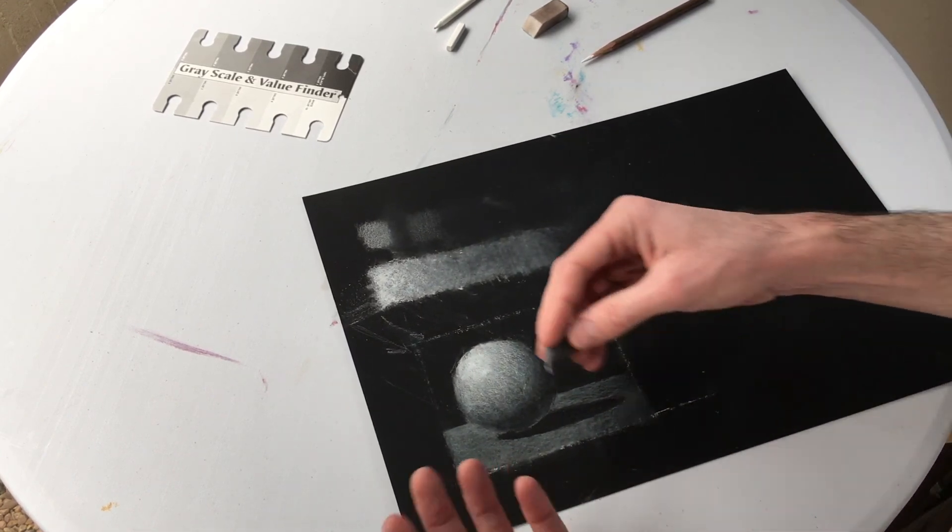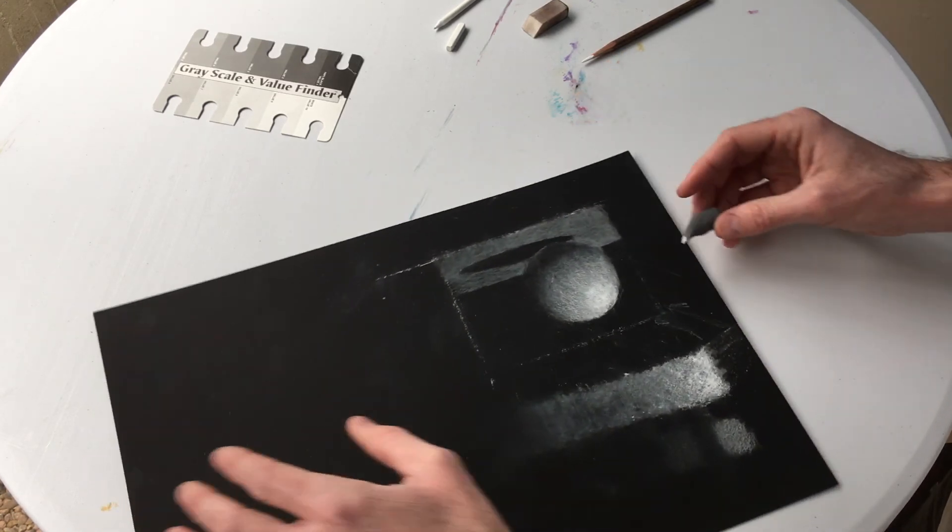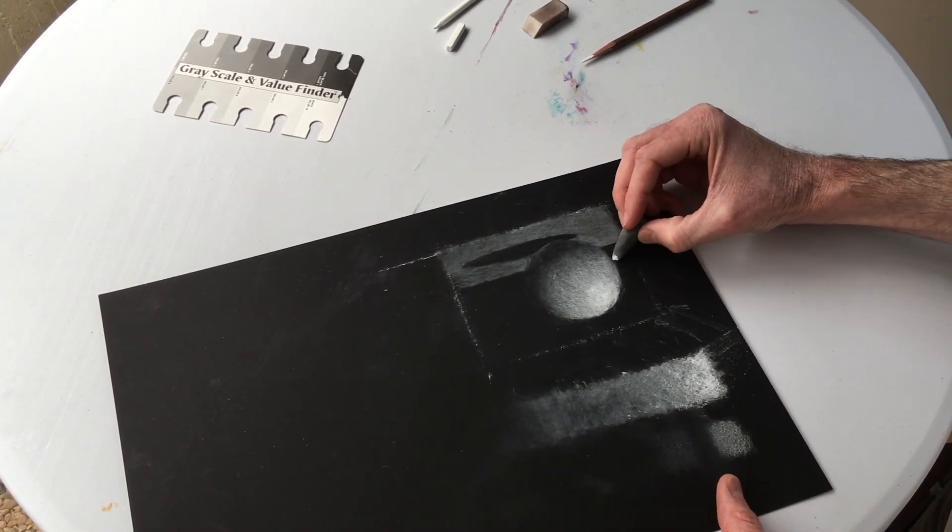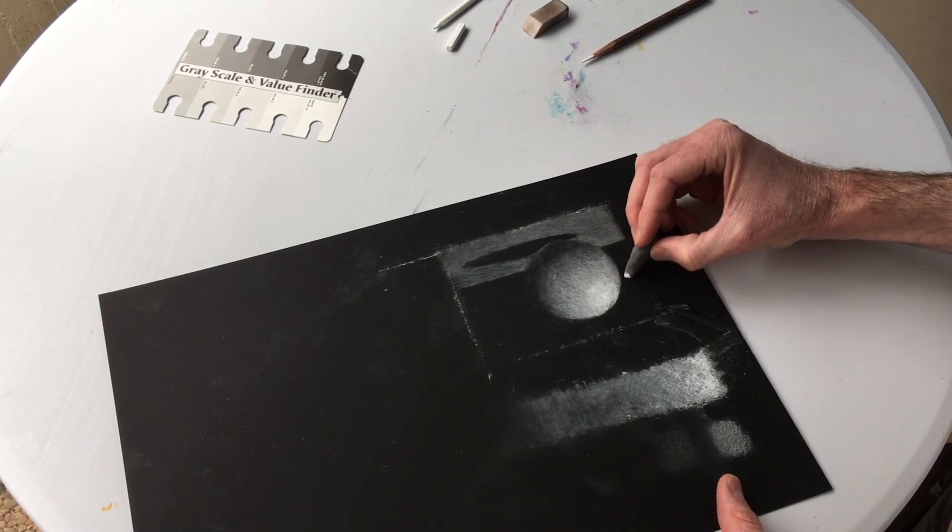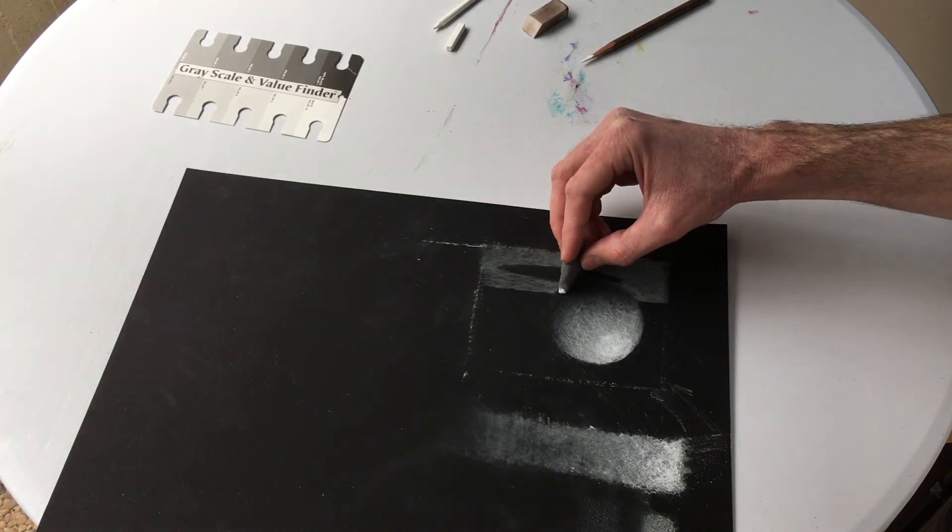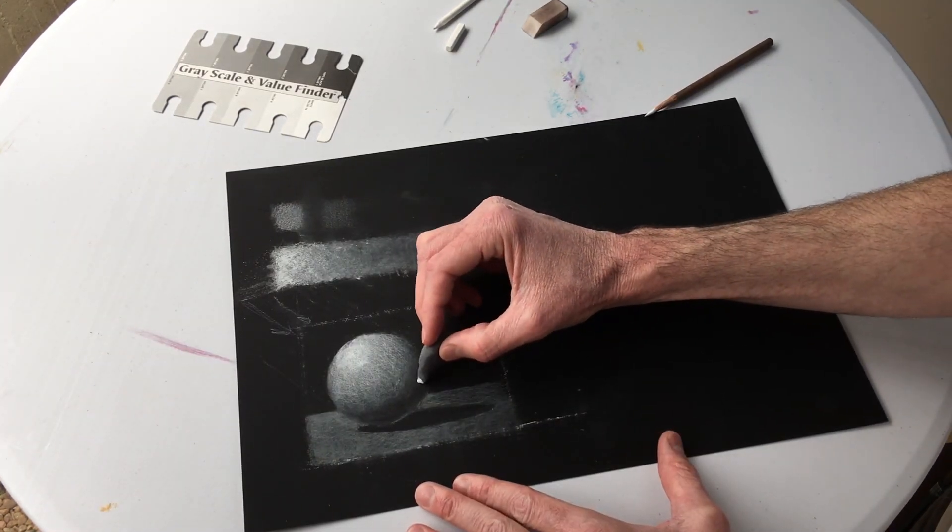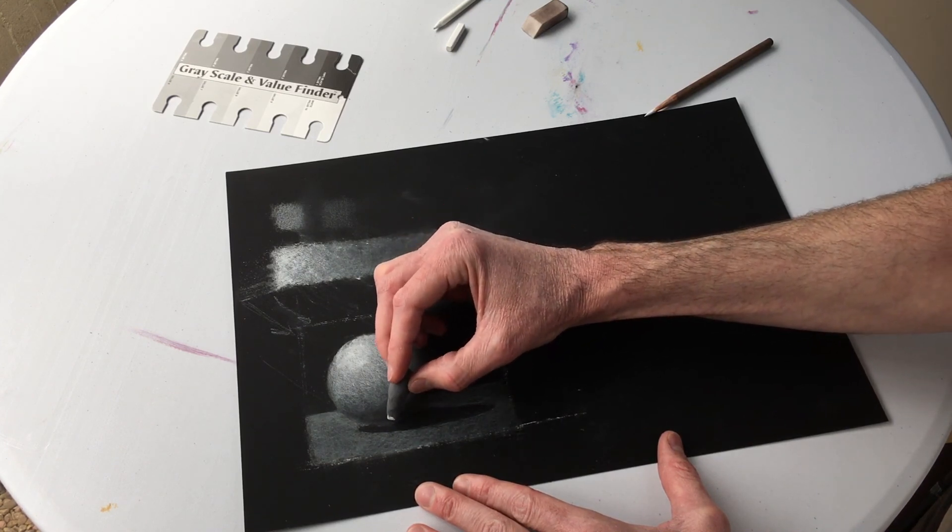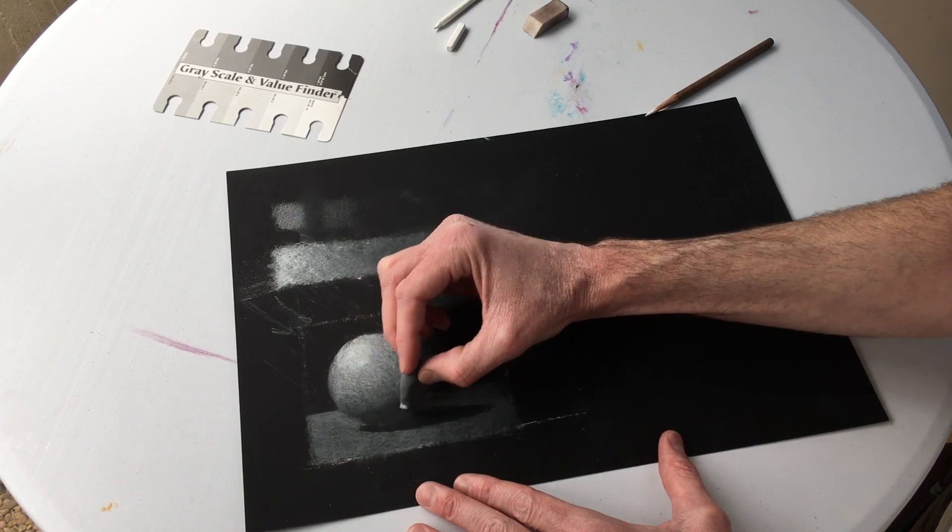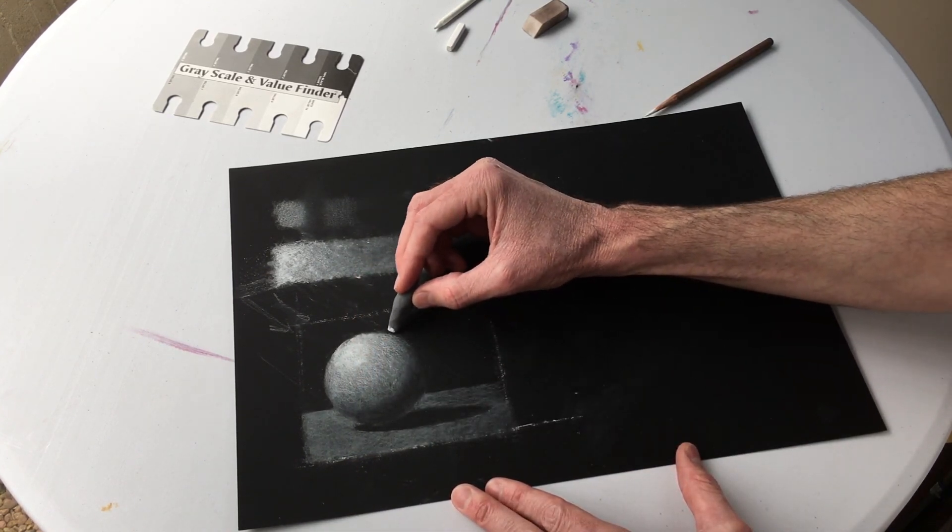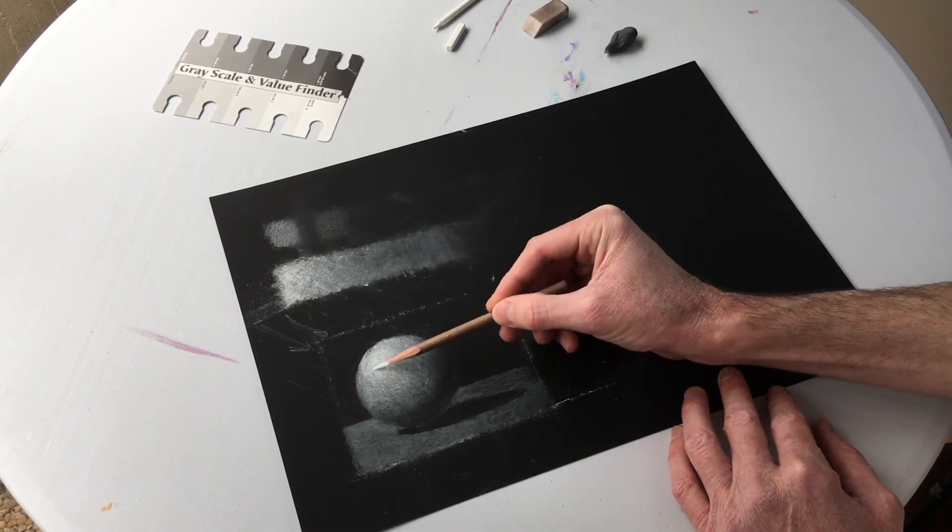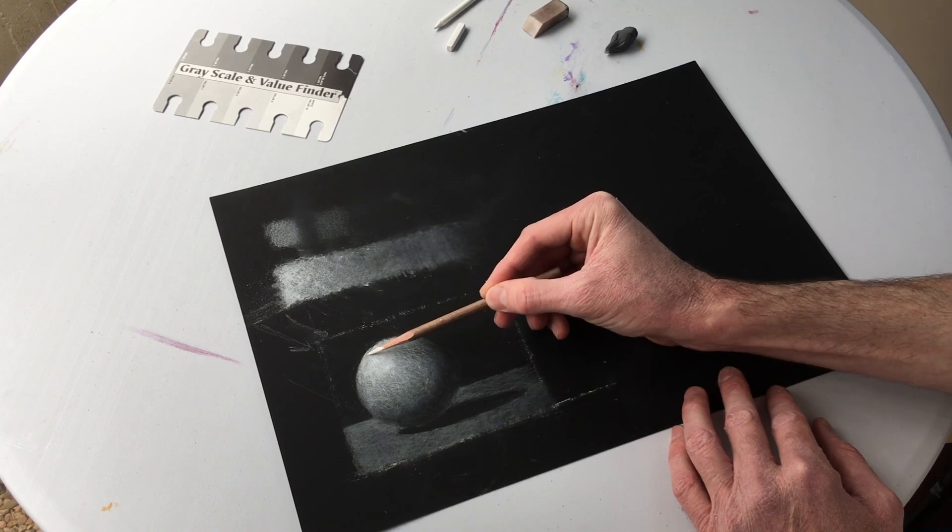Starting to lose some of my circular shape that I started with. So you can always go back in and reshape that up. Too distinct of an edge through here. I can spend some more time on this to smooth out transitions, even out that tone.